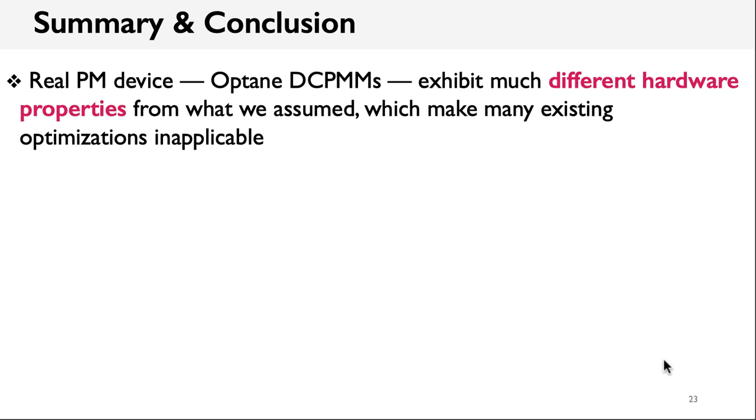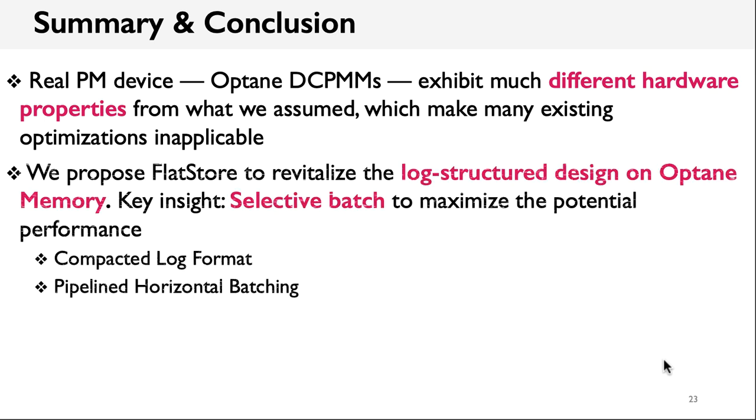And finally, this is a brief summary and conclusion. Intel Optane Memory, as the first product came to the market, shows much different hardware properties from what we assumed. And these new features make many existing optimizations hard to be applied. For example, the fine-grained management caused a huge number of small and synchronous writes.